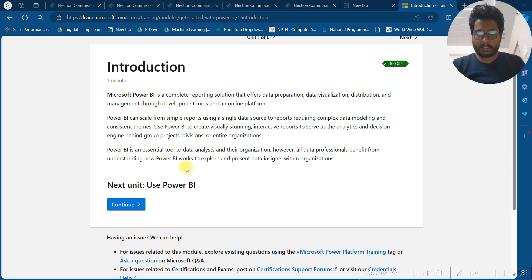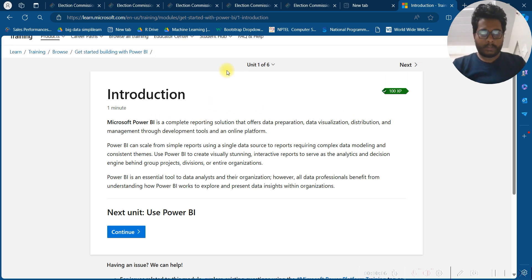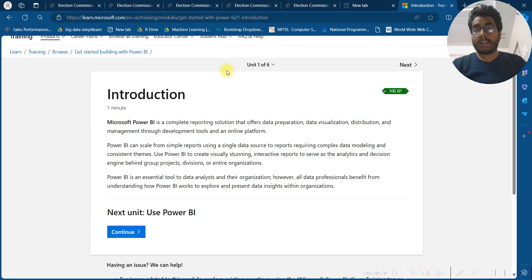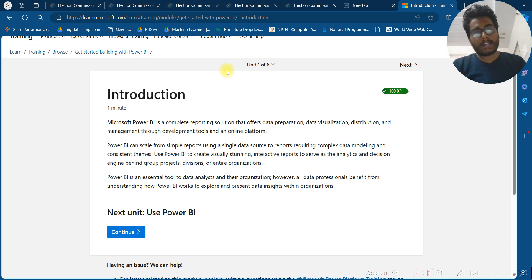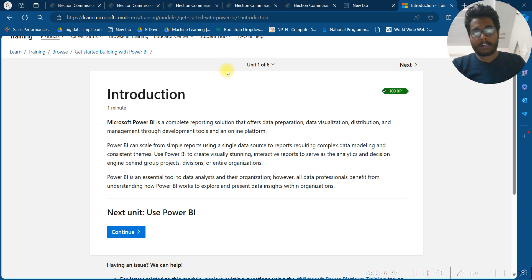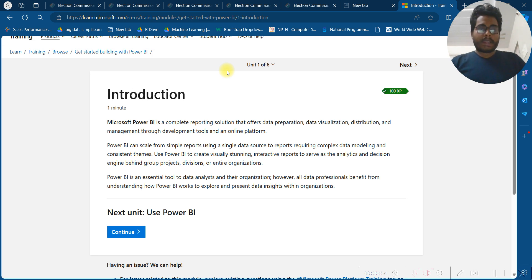Introduction to Power BI. Microsoft Power BI is a complete reporting solution that offers data preparation, data visualization, distribution, and management through development tools and an online platform. Power BI can scale from simple reporting using a single data source to reports requiring complex data modeling. You can use Power BI to create visually stunning, interactive reports to serve as the analytical and decision engine behind a group project, division, or entire organization.